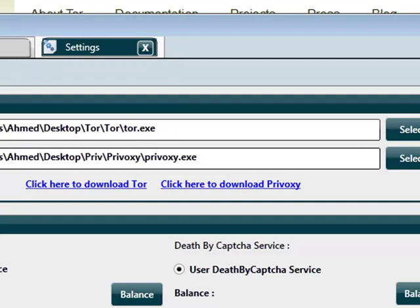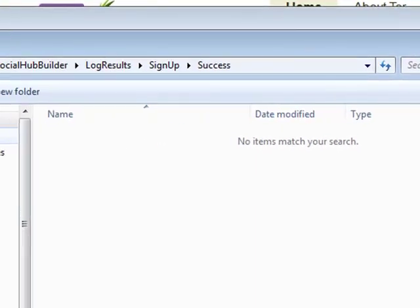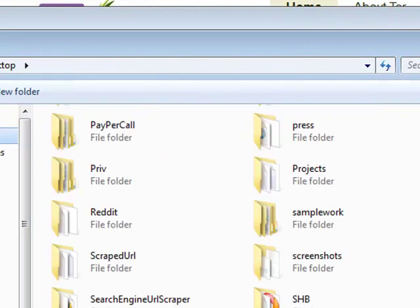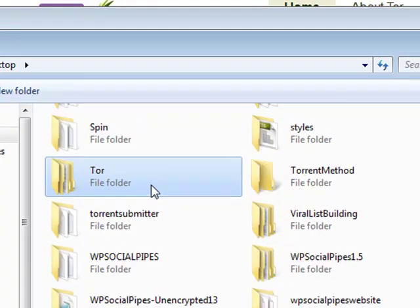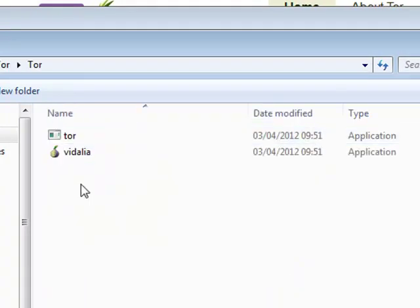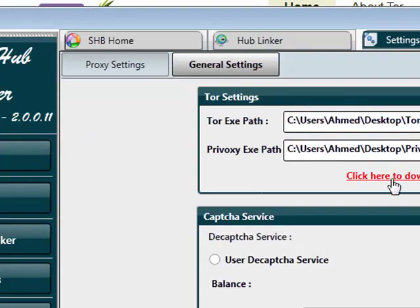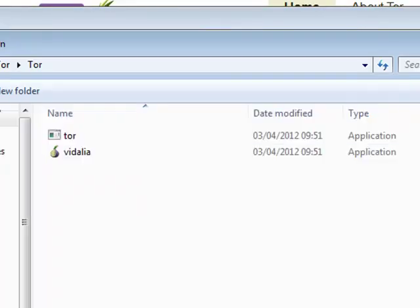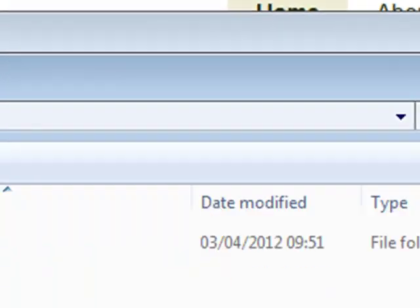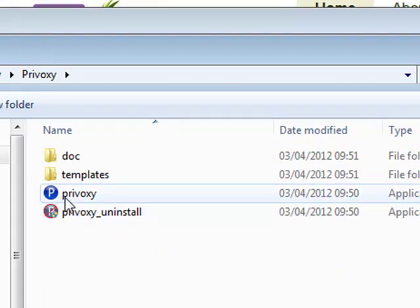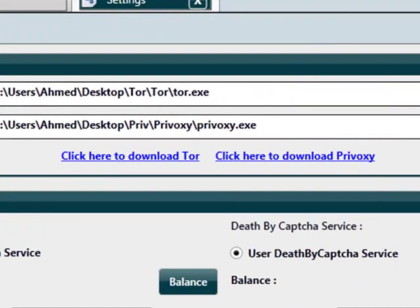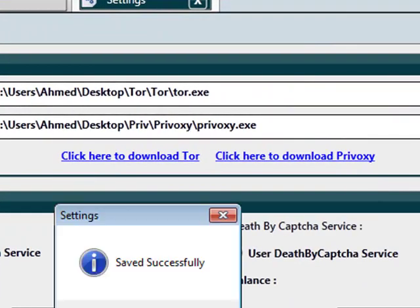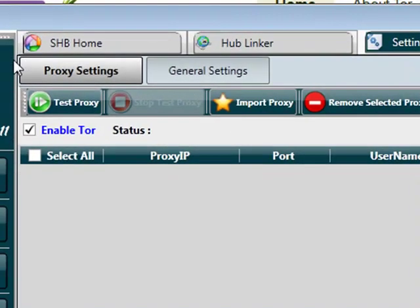Come back to general settings and tell the software exactly where the exe files are located. For example, Tor exe, I'll click on select, go to desktop because that's where I've extracted the Tor folder. I've saved it into a folder called Tor and I'm going to look for the Tor application. Privoxy, exactly the same. I've saved it on my desktop in a folder called priv. We're looking for the blue circle with the white P inside of it. Click on save settings, and in proxy settings just ensure you've got the enable Tor checked as well.